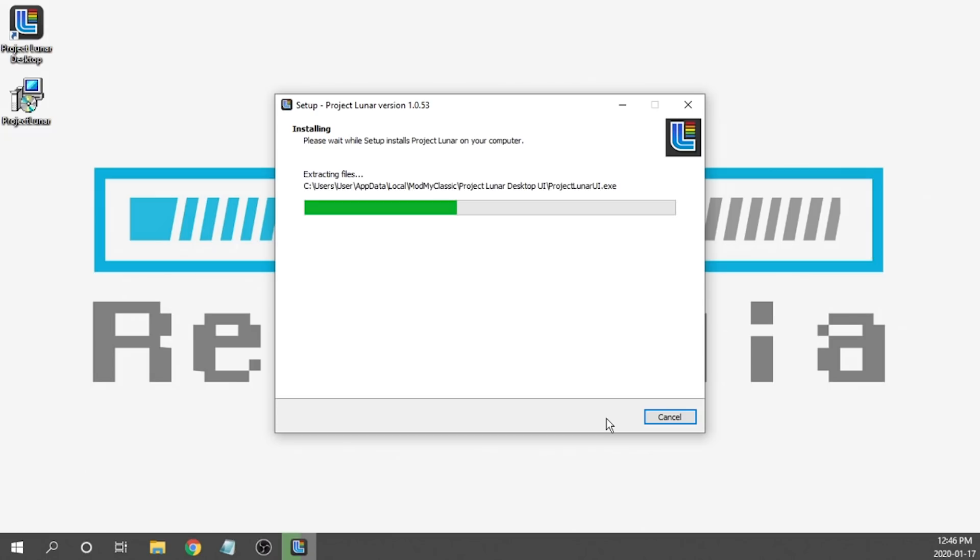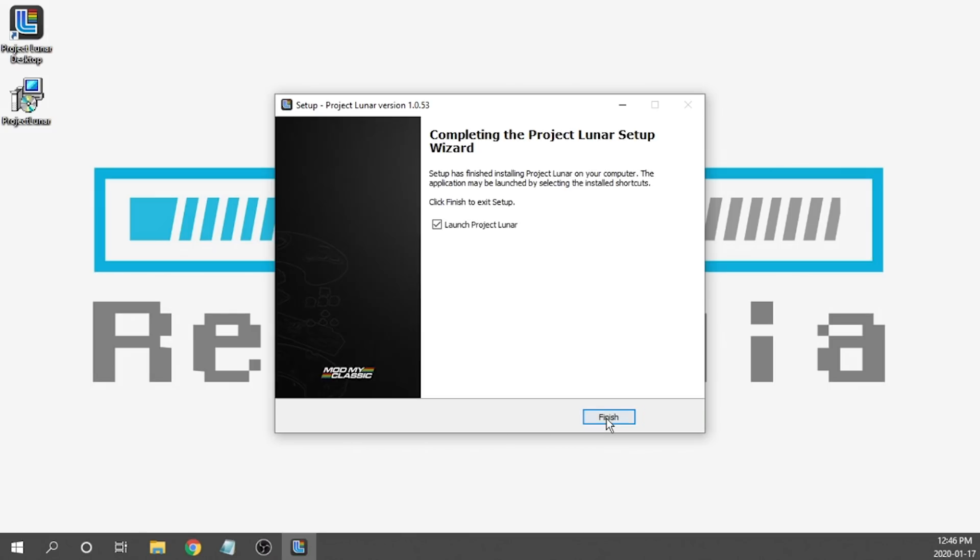Now it's going to go ahead and extract those files and it may pop up with a warning depending on which version of Project Lunar you are using that will say, hey, this folder already exists, do you want to install anyways? The answer to that is yes.